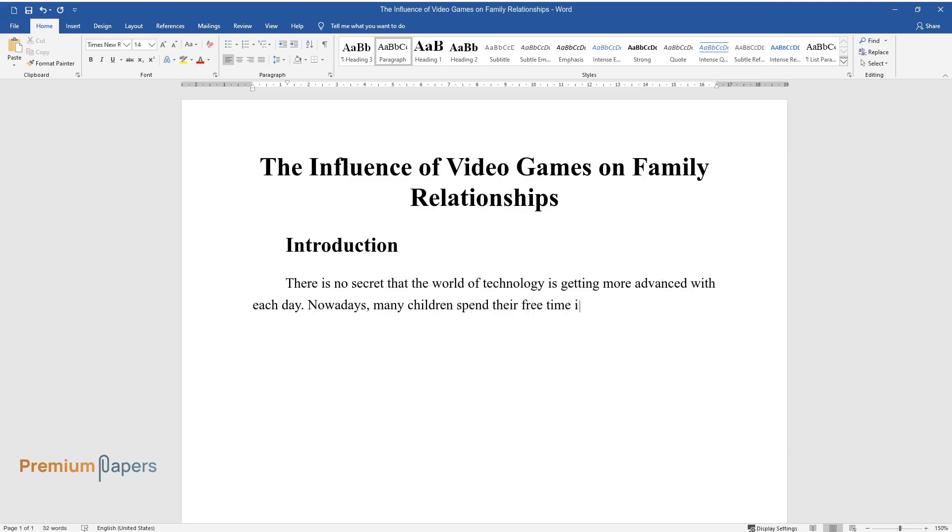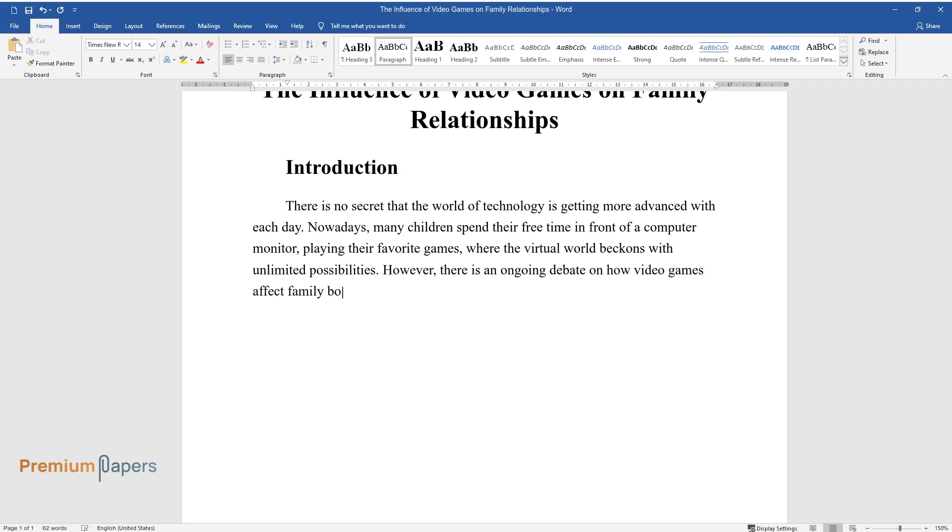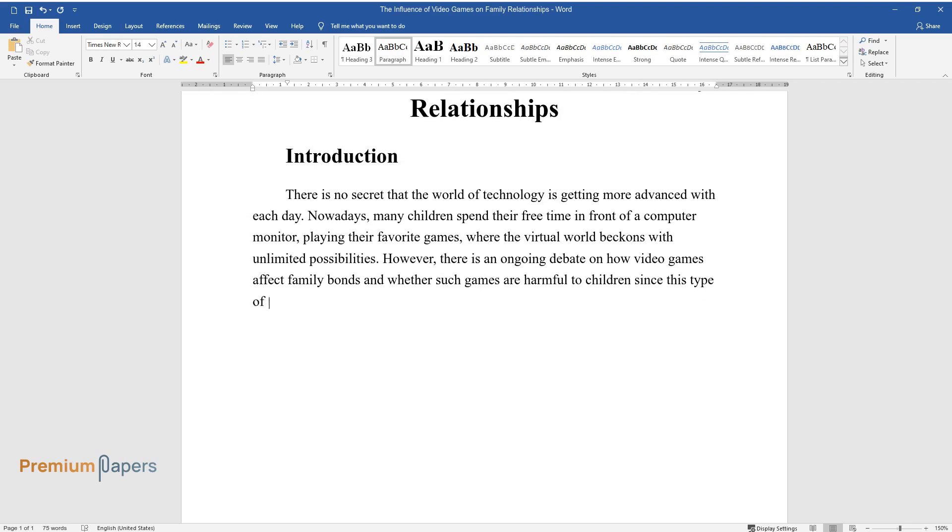spend their free time in front of a computer monitor playing their favorite games, where the virtual world beckons with unlimited possibilities. However, there is an ongoing debate on how video games affect family bonds and whether such games are harmful to children since this type of entertainment may lead to violence, aggression, or lack of empathy.